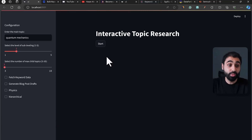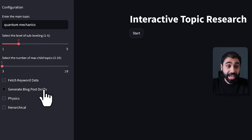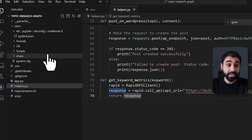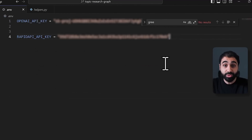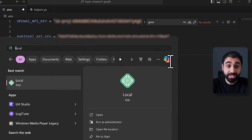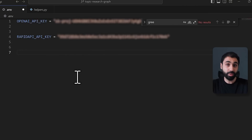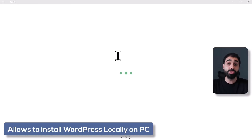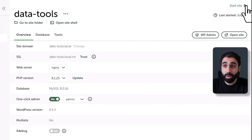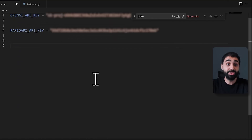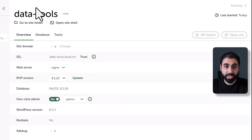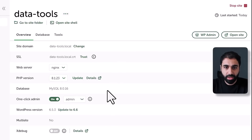The second advanced feature is generating blog post drafts. To activate it, go to the environment section in the code and add access to your WordPress website. I'm using a local WordPress application — it's great for testing locally on your PC before publishing on a public website. Let's run it and test the tool locally first.